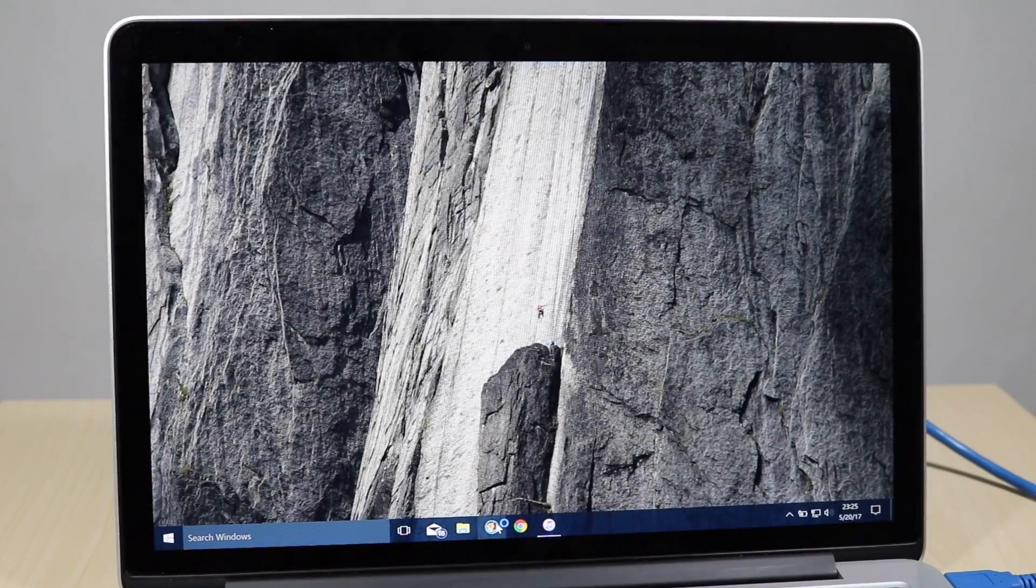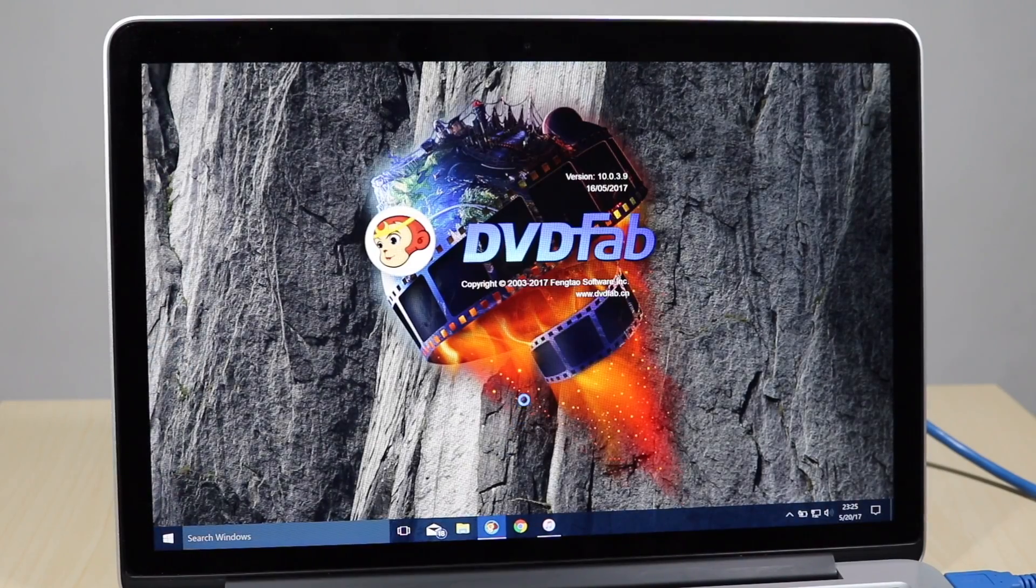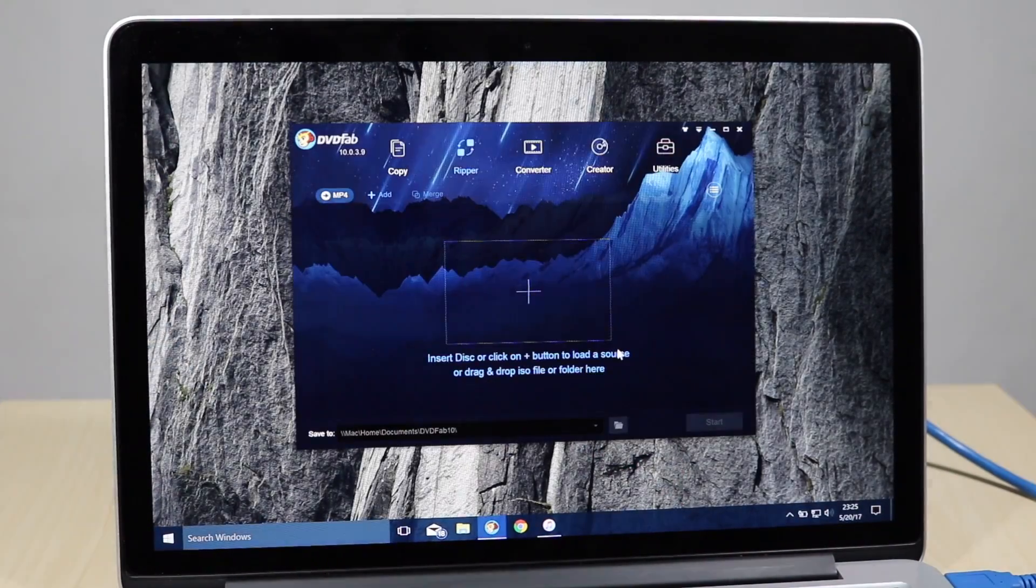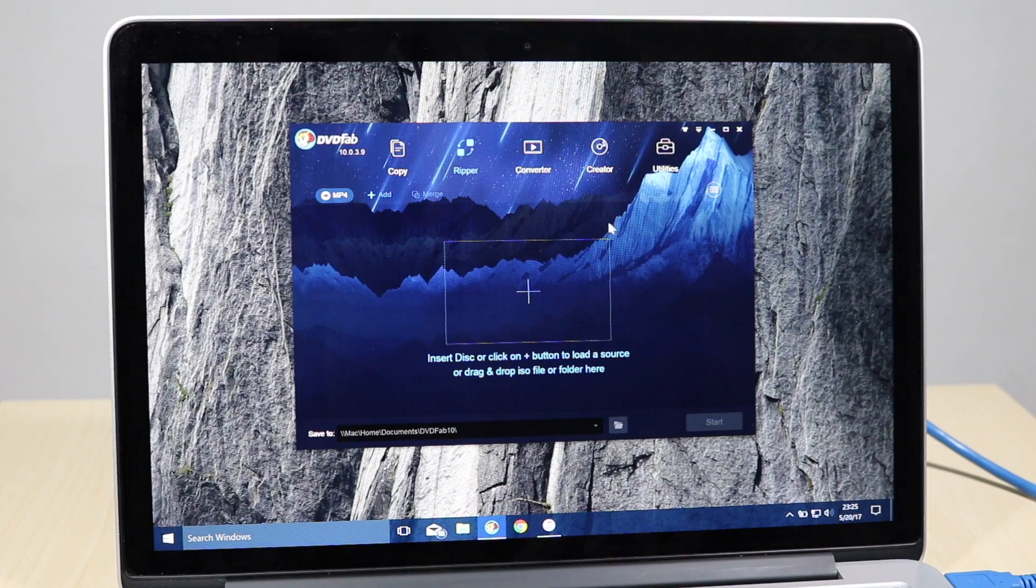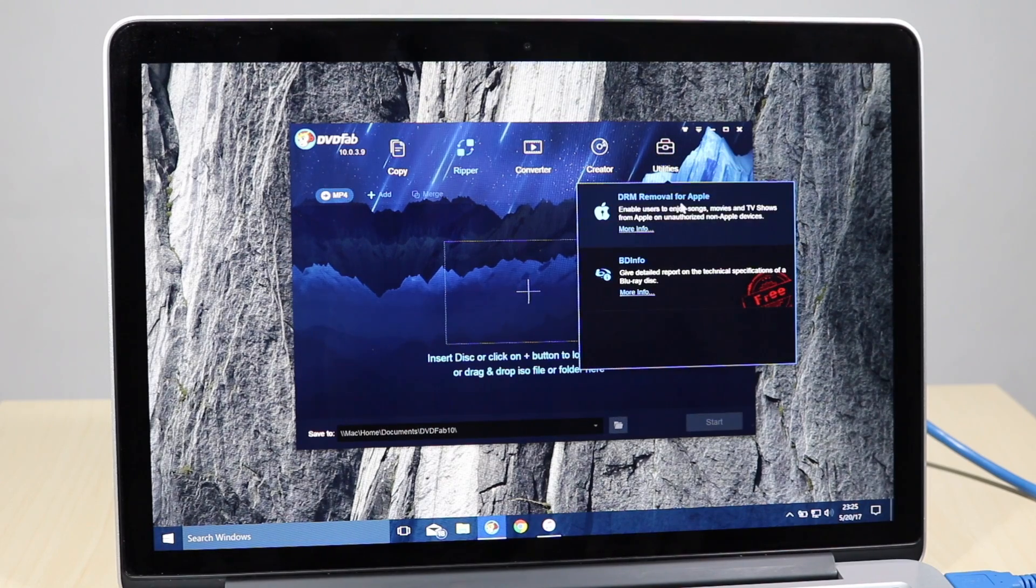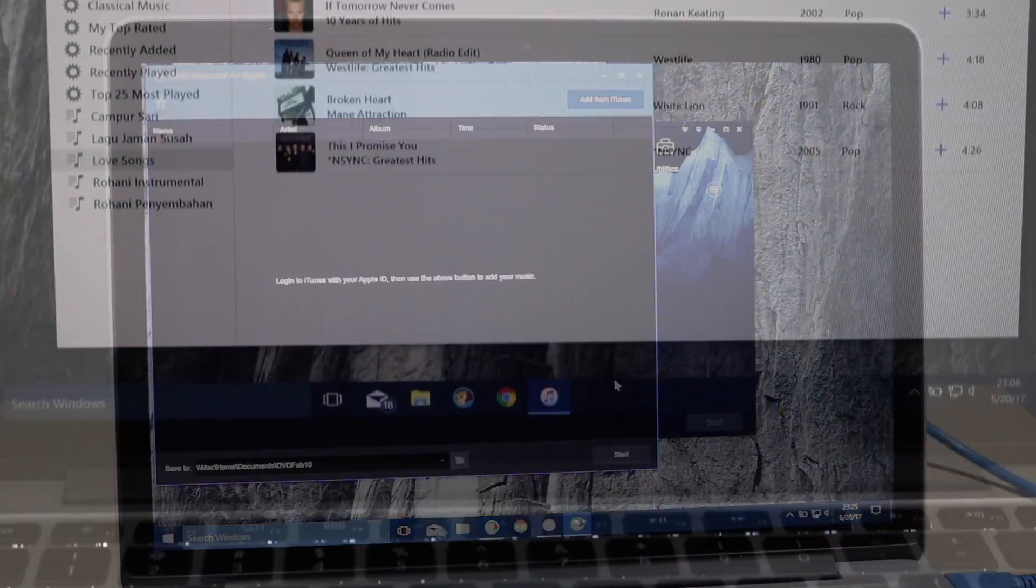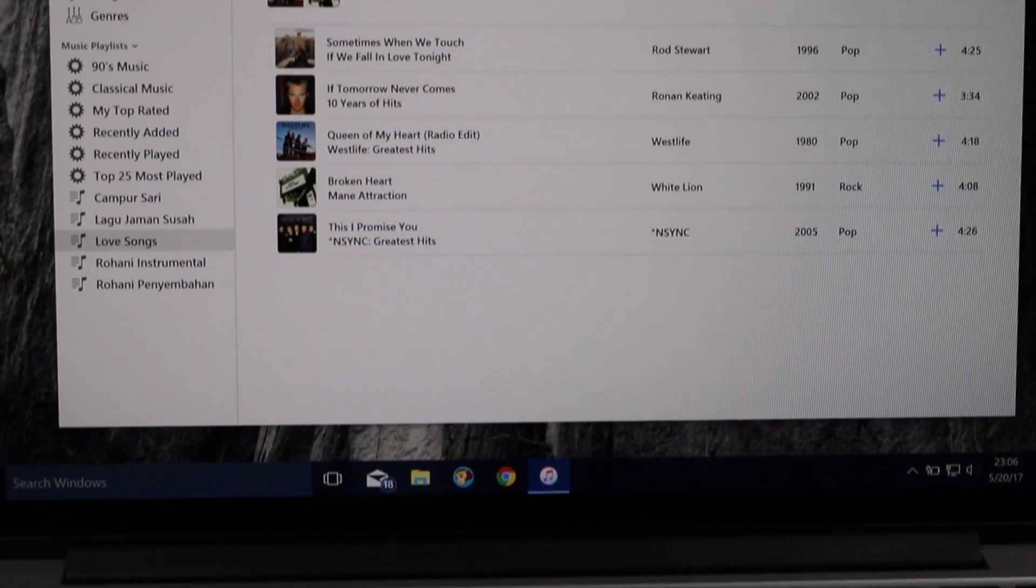To do that, we are going to use DVDFab DRM removal tool for Apple, which is a part of DVDFab 10. You can download the software from the link I put in the description below. First thing first,